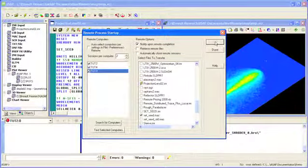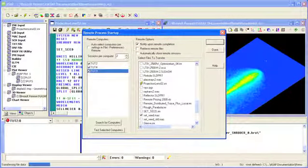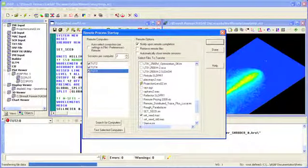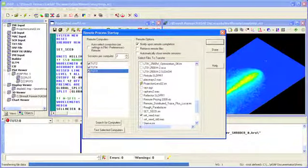Once the process is started, files are automatically transferred to each remote session and ray tracing begins.